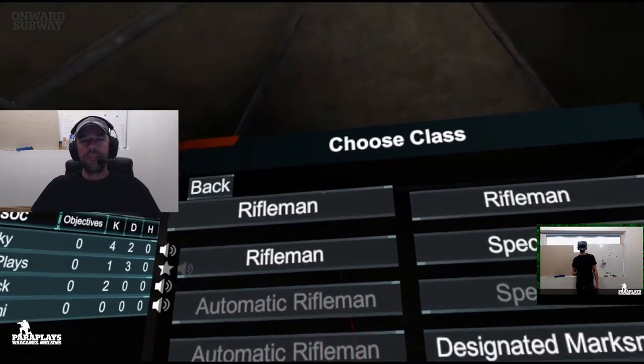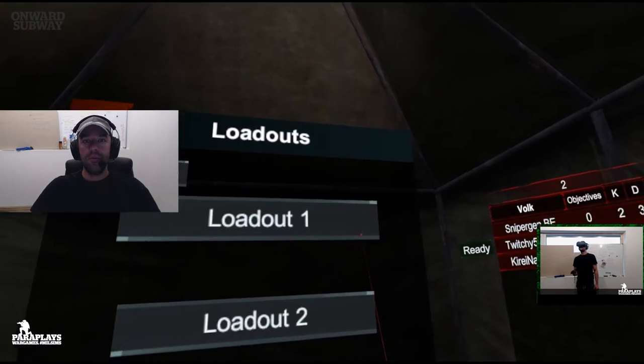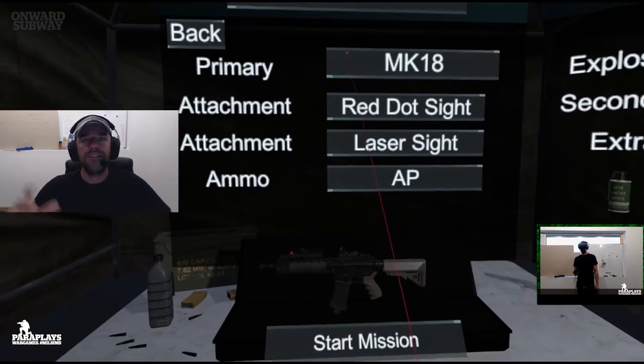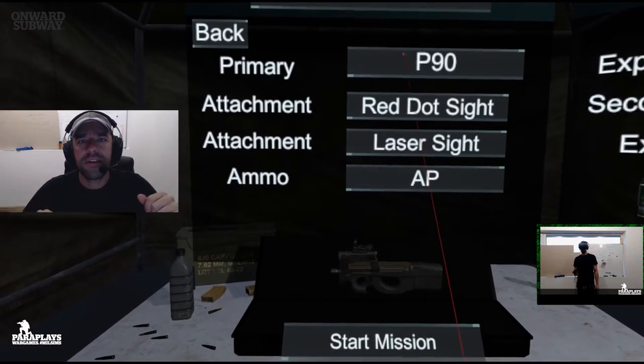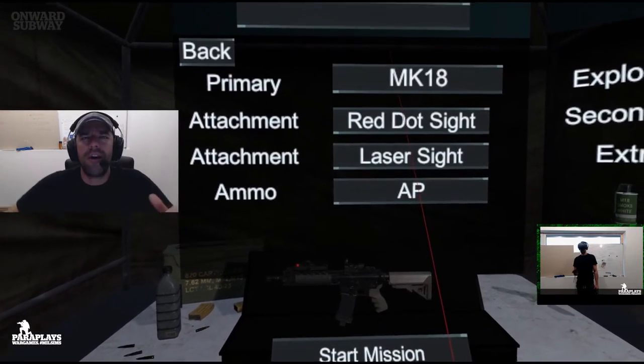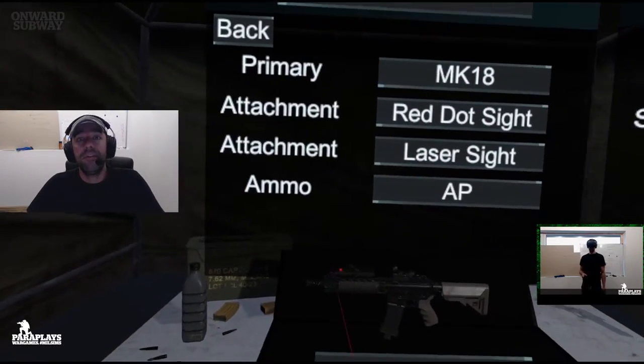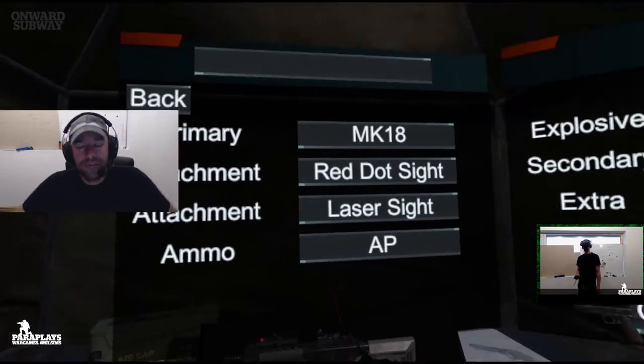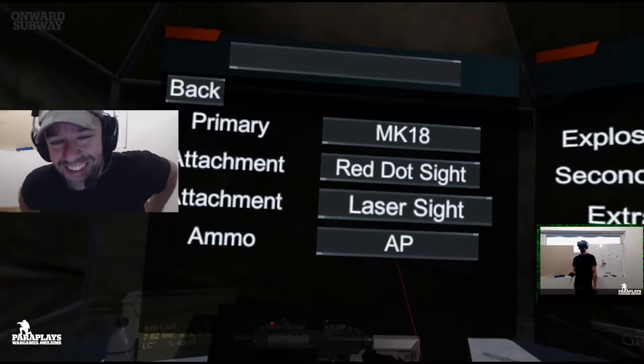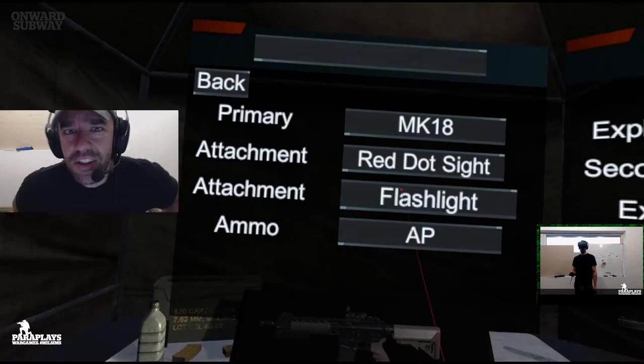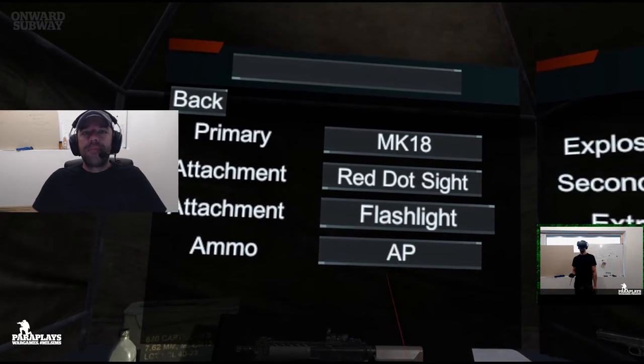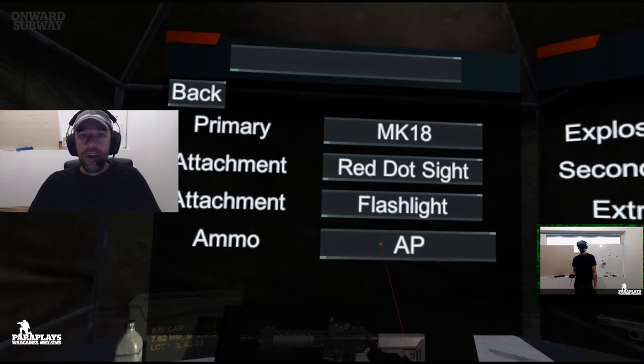Hello and welcome to another video from Paraplays, and yes, another Onward video. Why? You get addicted. Too many videos you're churning them out, but yes, another video here.